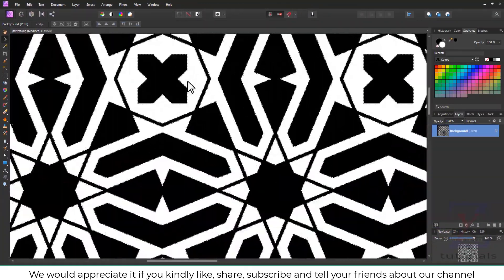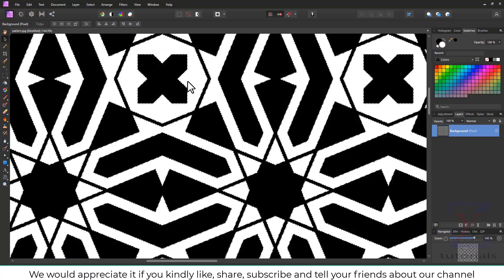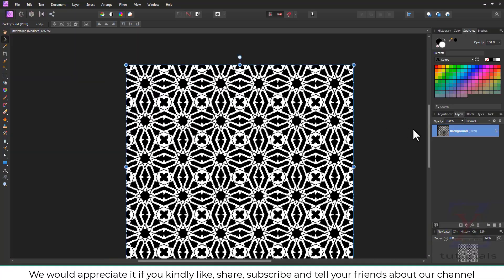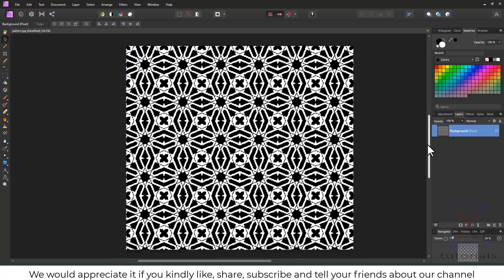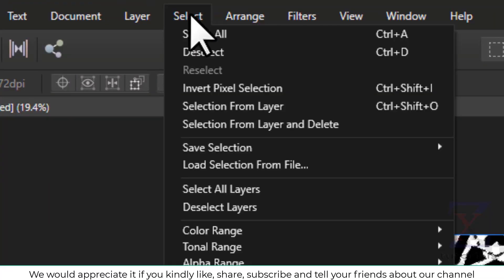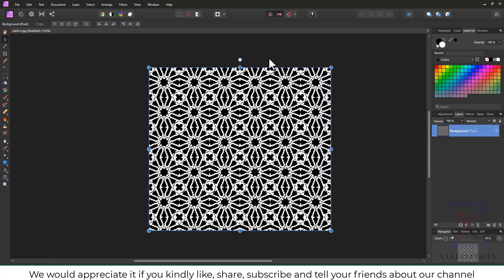Now, we need to invert the selection. And it is very simple. You can simply invert the selection by going to upper option bar and then click on invert pixel selection.